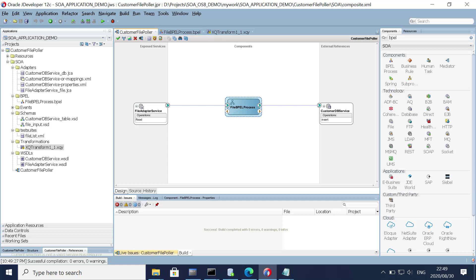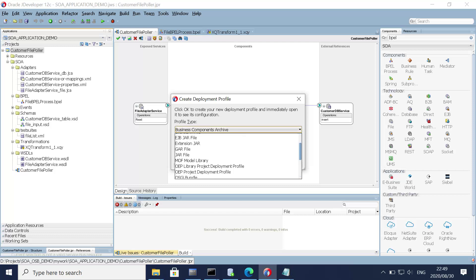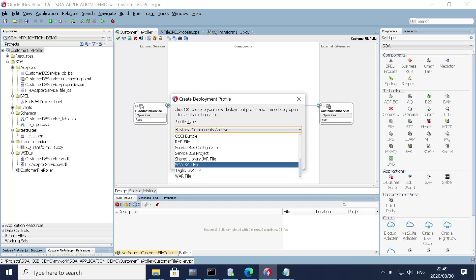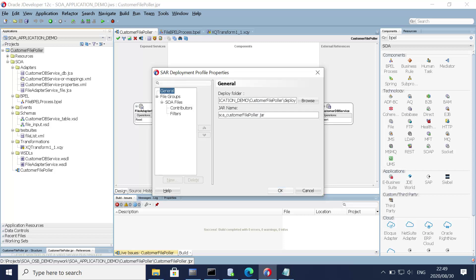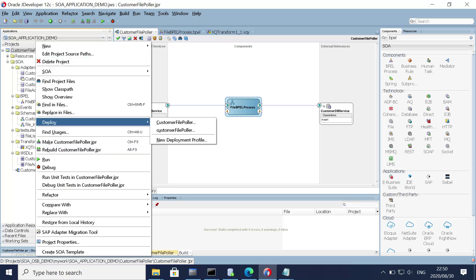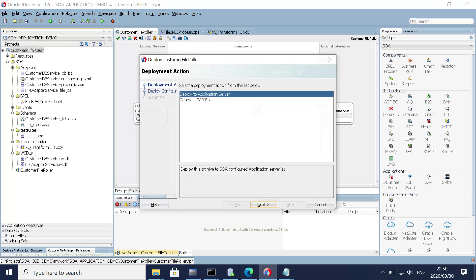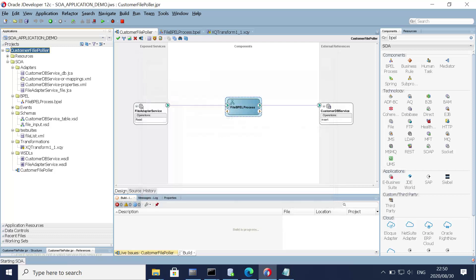Hopefully this service should run. Let's generate the SAR file. Go to Deploy, create a new deployment profile, give it the name 'Customer File Puller', click OK. Deploy using the customer file profile, generate a SAR file, revision ID is 1, click next and click finish. Meanwhile it's being created, let's go to the EM console.